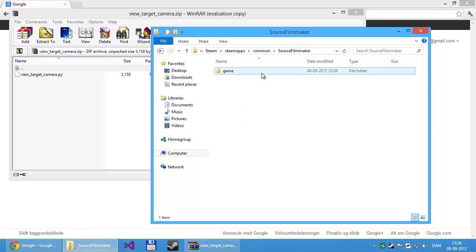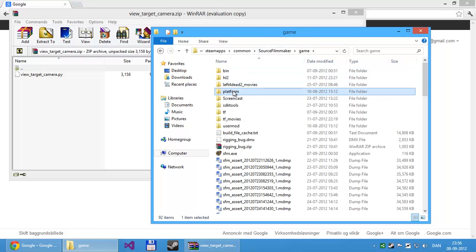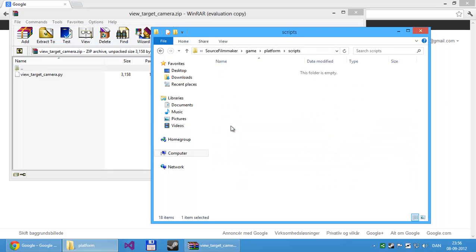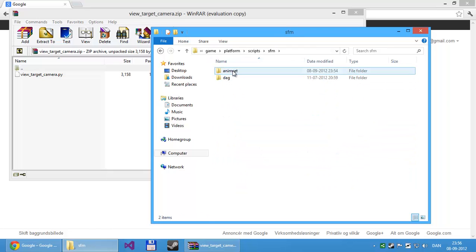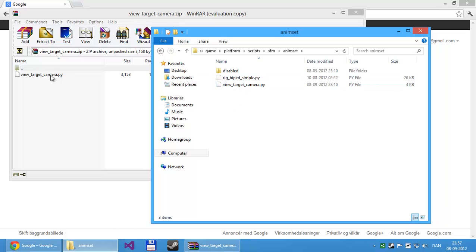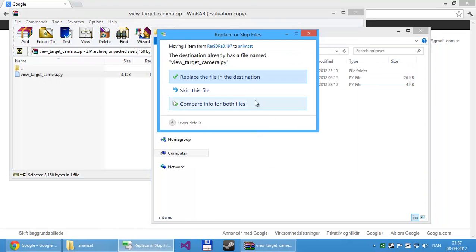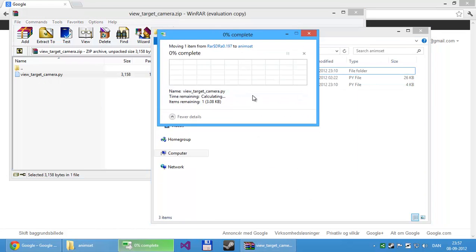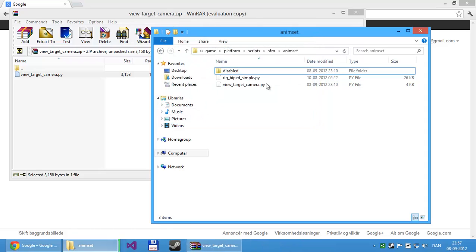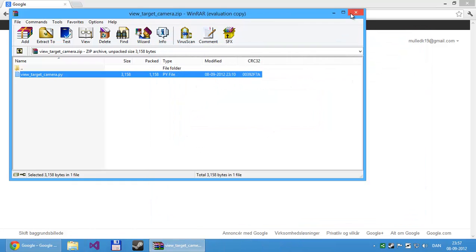And then inside that go into the game folder, platform folder, and then the scripts folder, and then sfm, and animset. And in here you basically just copy the script into this folder. And that's all there is to it. Now it's installed.